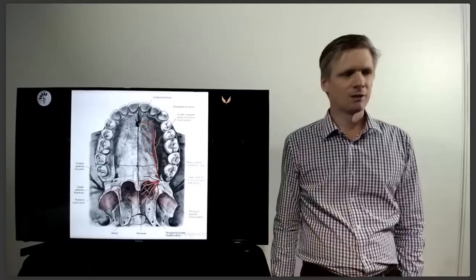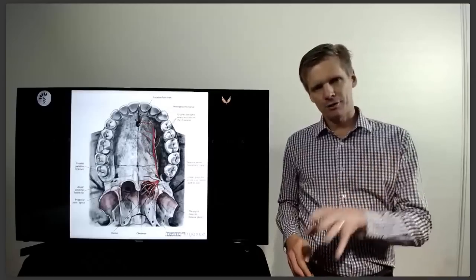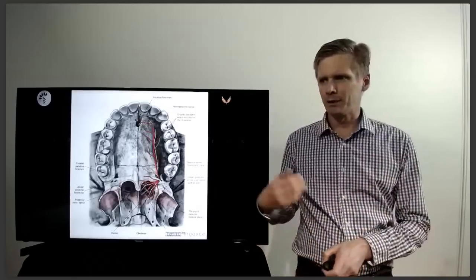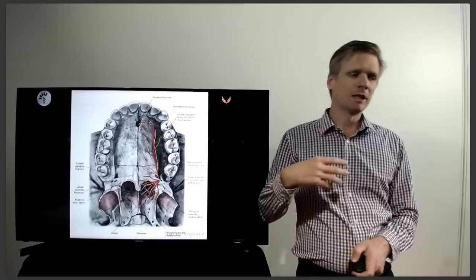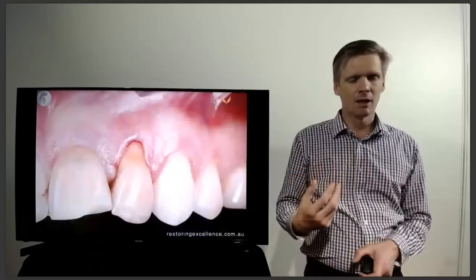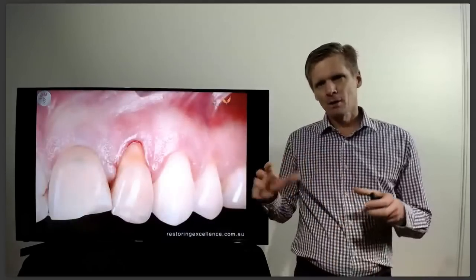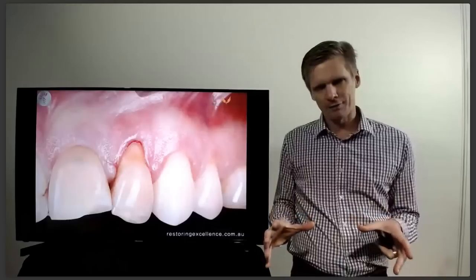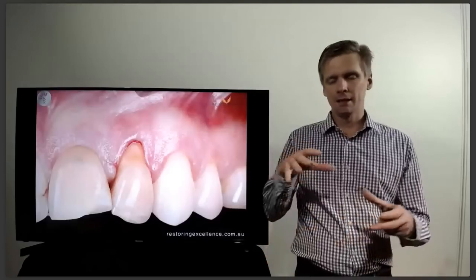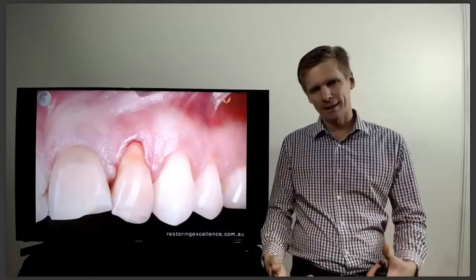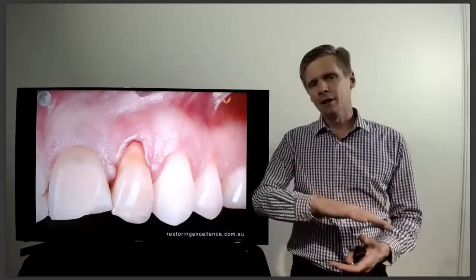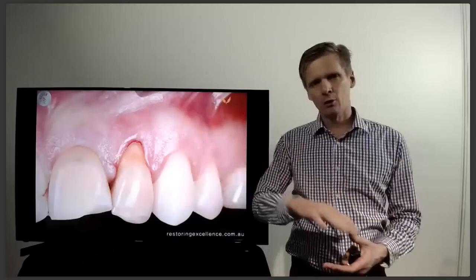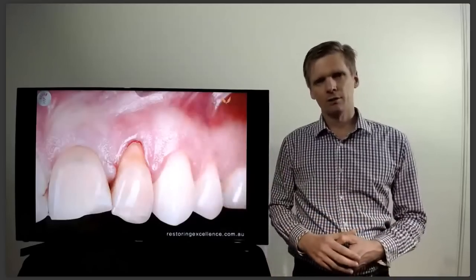Mostly we need to know where the greater palatine artery is, because that's the one you're most likely to cut. With the subepithelial connective tissue graft, there are really two main types as far as the harvest goes. You can mostly either take the deep tissue that's against the bone, leaving a window or trapdoor of overlying tissue which you then suture back into place.